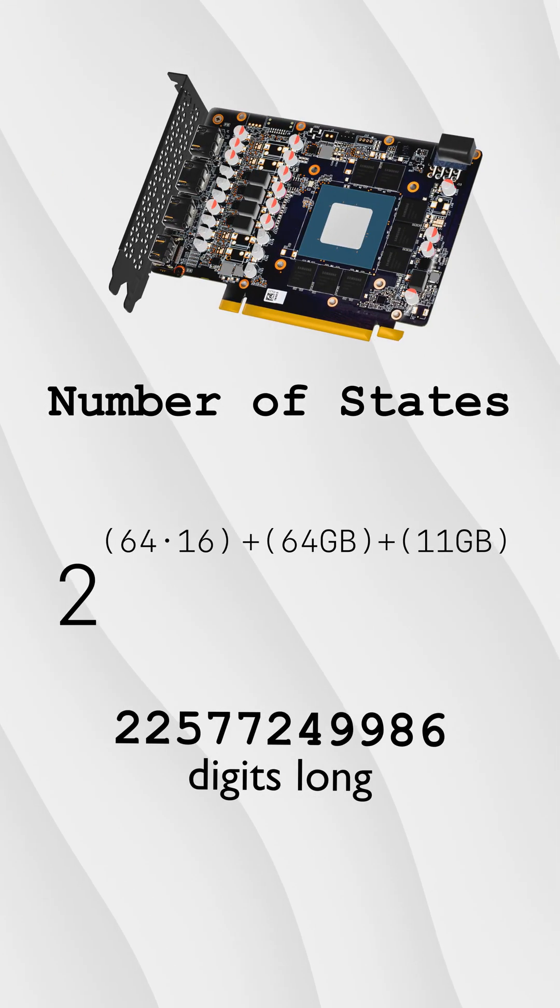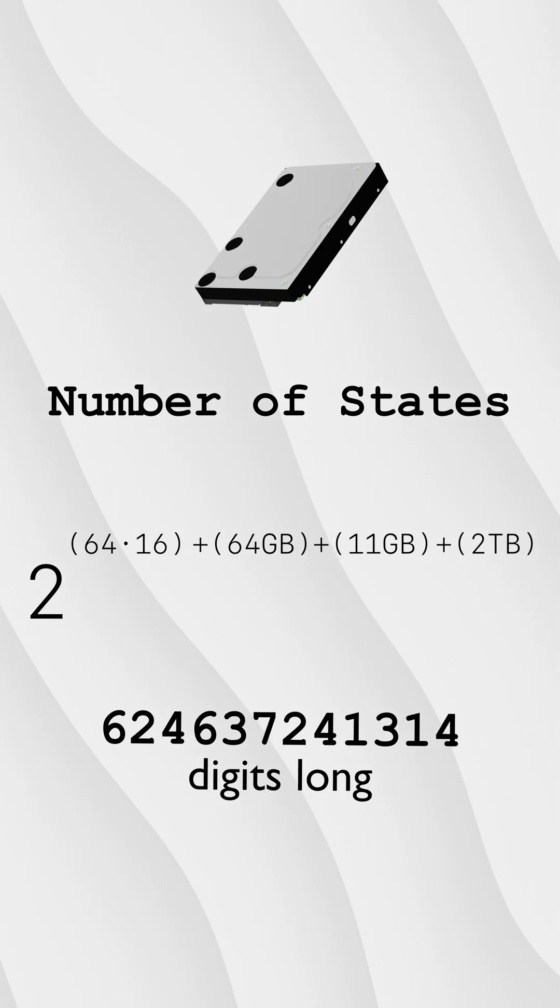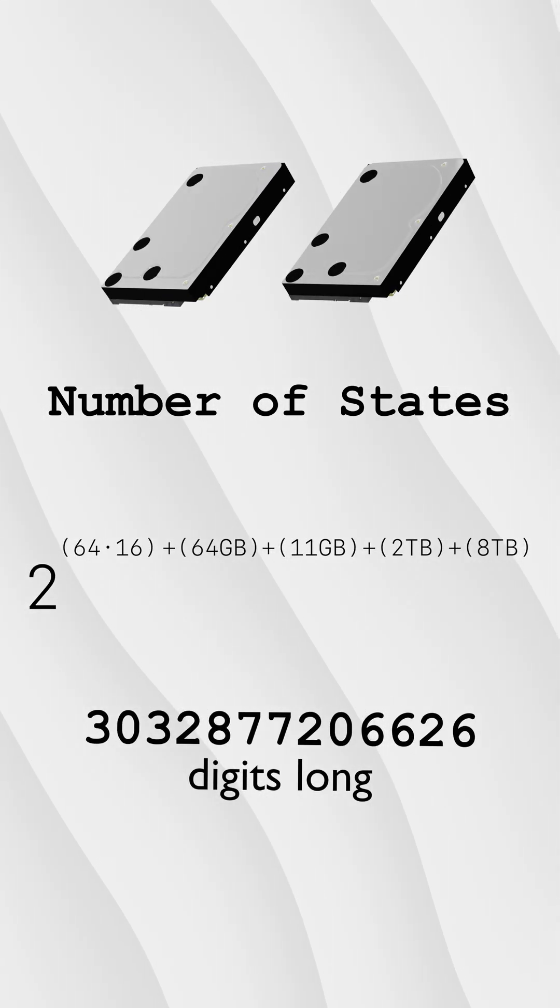My GPU has 11 gigabytes of VRAM. I also have a 2 terabyte drive plugged in, and I also have an 8 terabyte drive I edit off of.